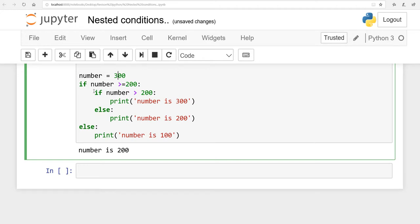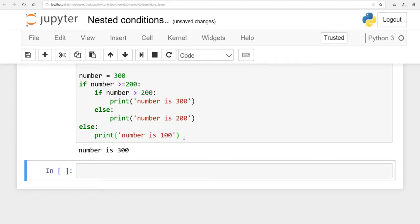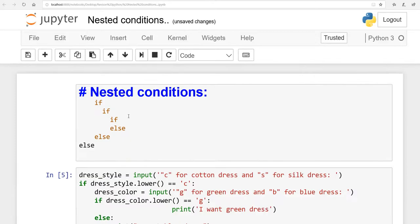Setting the number to 300: the system starts from the first if — number is greater than or equal to 200, yes, true. It moves to the second if — is number greater than 200? Yes, 300 is greater than 200, so that is also true. It prints 'number is 300.' So in nested conditions, the system always starts from the first if. You can write two, three, or four levels — it is up to you. If any point is not clear, you can ask me. Subscribe to my channel and thanks for watching.